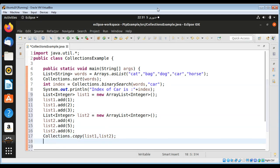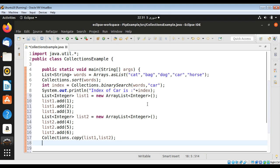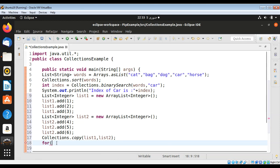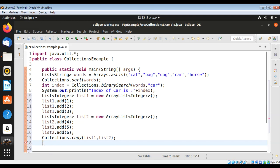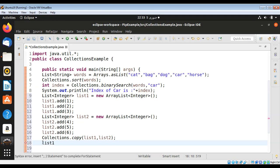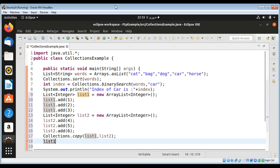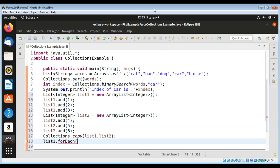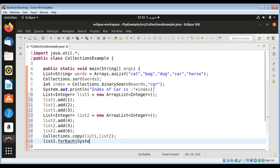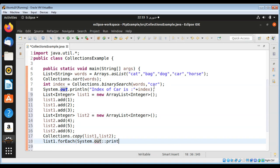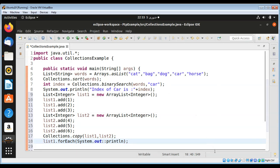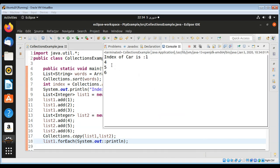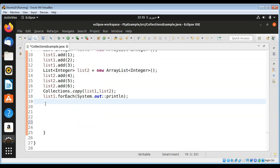And then I'm going to print this list using forEach. I'm just going to use a shorter version, that will be list1.forEach, which can be used after JDK Java 8. We are going to pass in System.out::println. Save and run the program, you can see list2 is copied to list1.